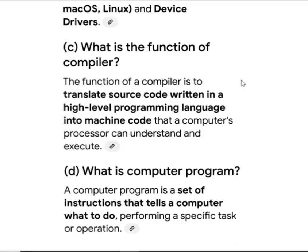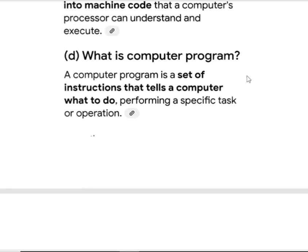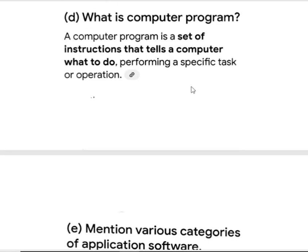What is the function of a template? A template is a preset format. Also covered: converting a high-level programming language into machine code using a compiler or interpreter. What is a computer program? A set of instructions that tells a computer what to do.